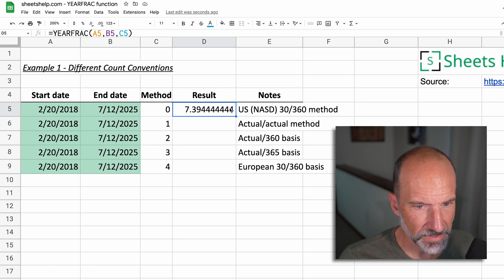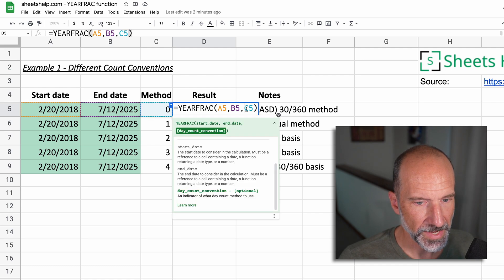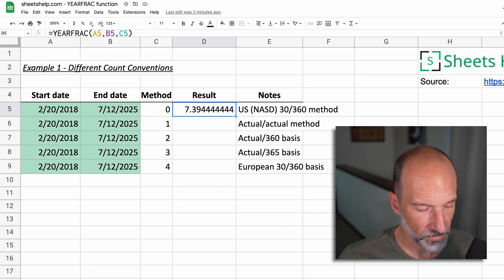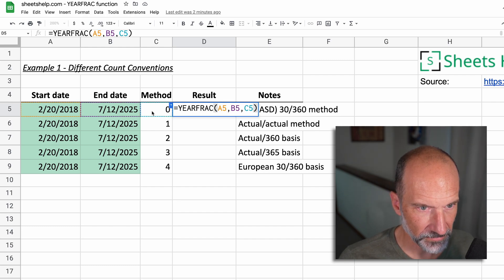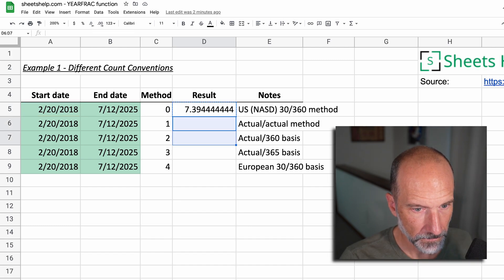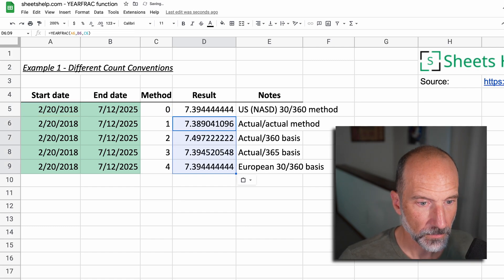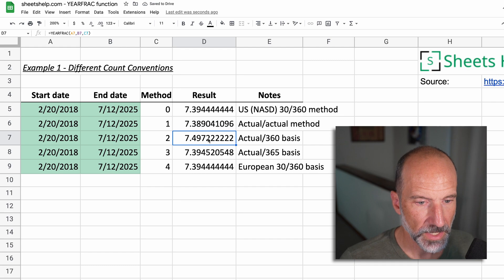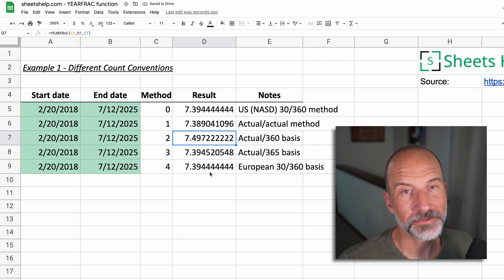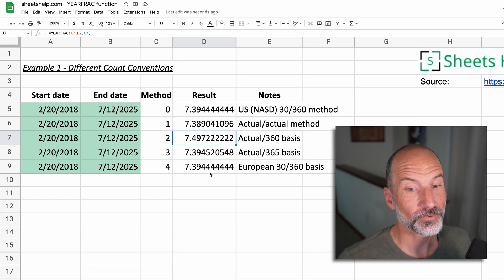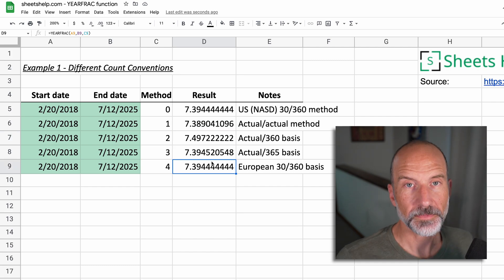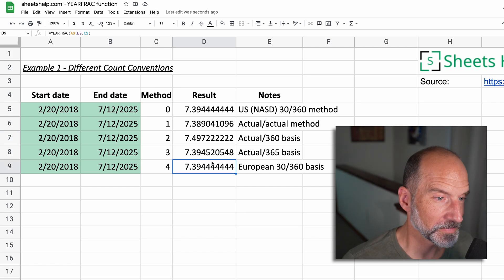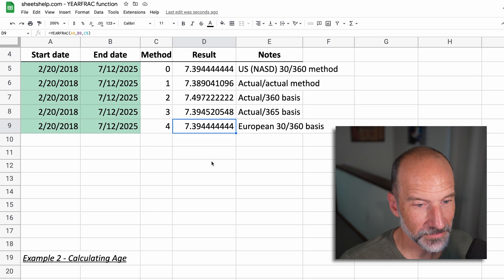So let's look at the difference between these day count conventions. We will just drag this formula down. So this formula is referencing C5. So in this one, it's going to use zero. And then the rest of them, it'll use one, two, three, and four. And as you can see, they're pretty close. So if you accidentally use the wrong one, it's probably not a big deal. And some of them produce the exact same result. But that's enough of the different day count conventions.